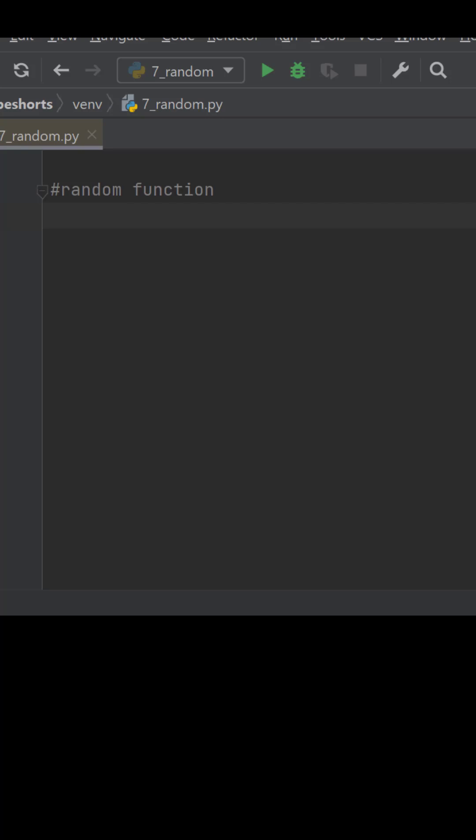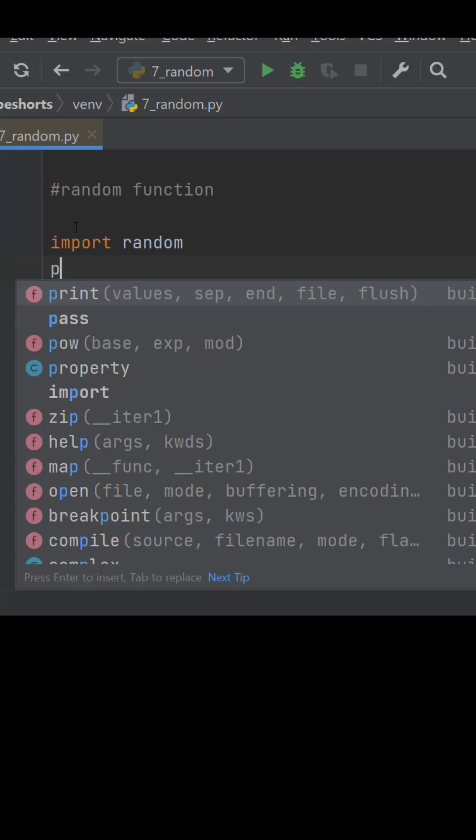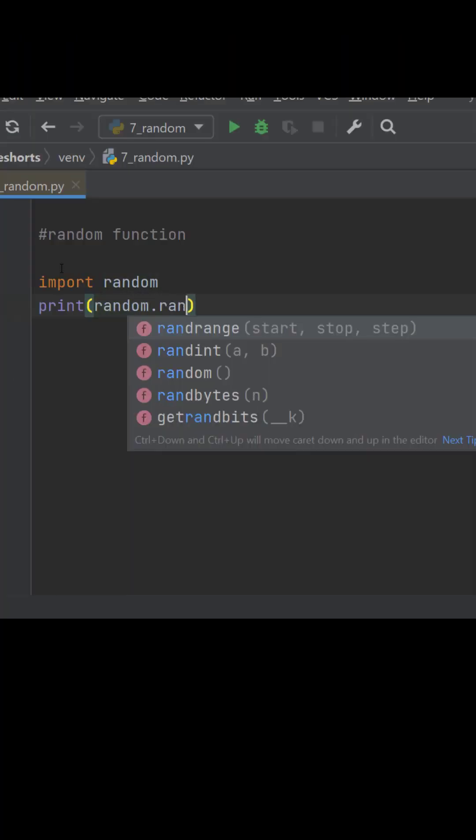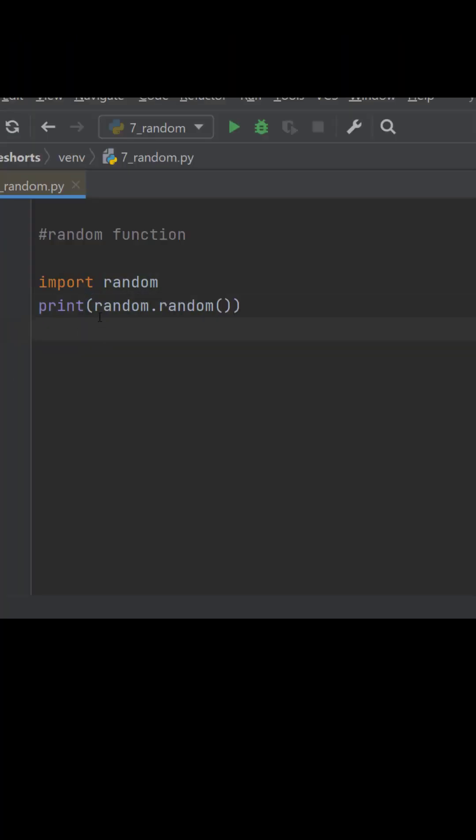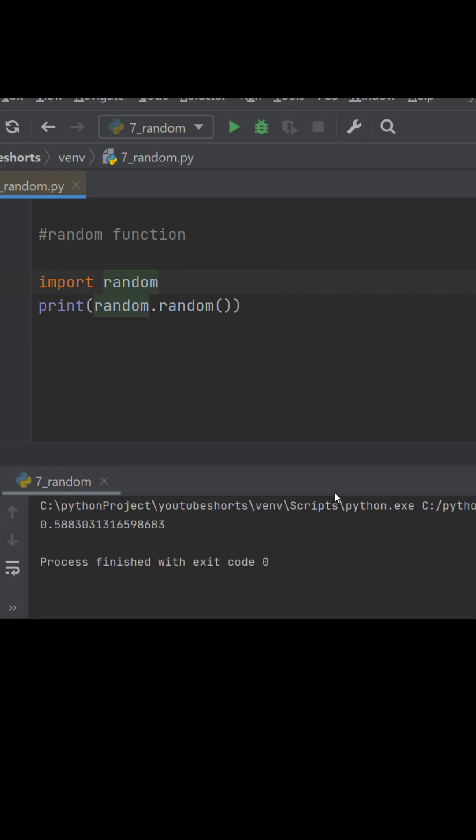Hi, this video is about random functionality. For random function we need to import it, and for printing random values we just need to write random.random.